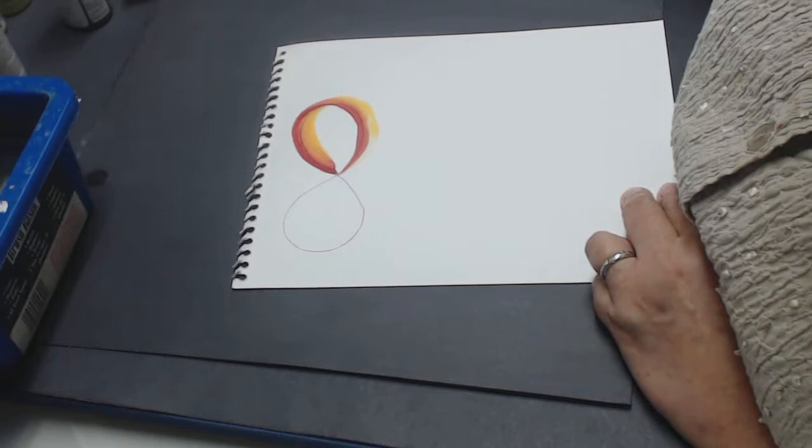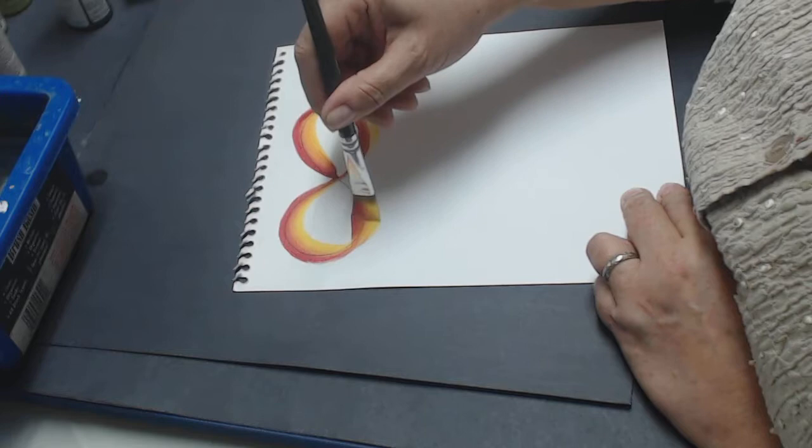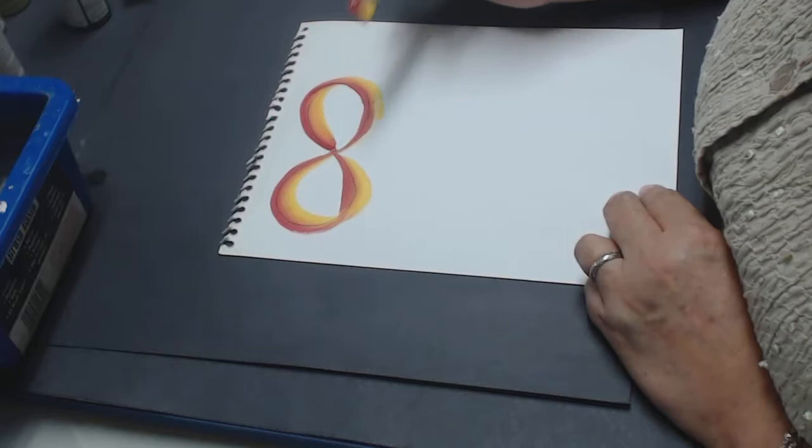I'm going to continue this stroke up here again, push it out, bring it back, and push it back in. That's the beginning of how to learn how to create a ribbon.